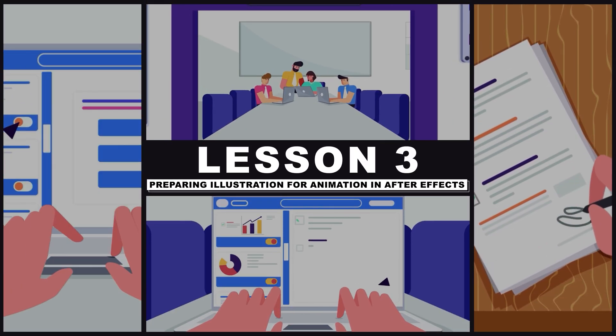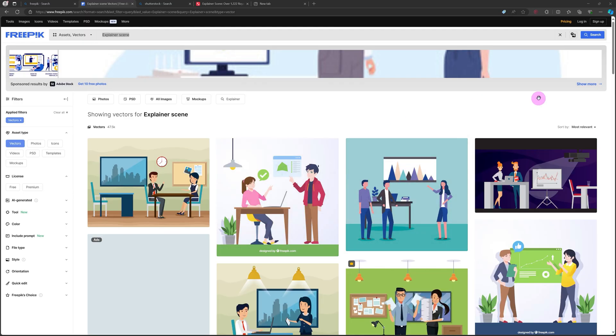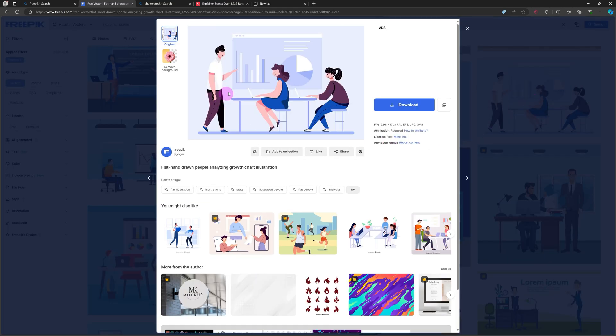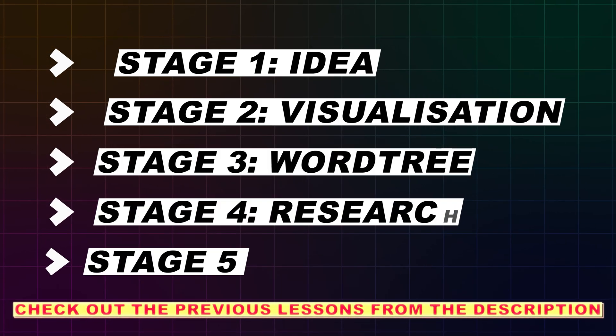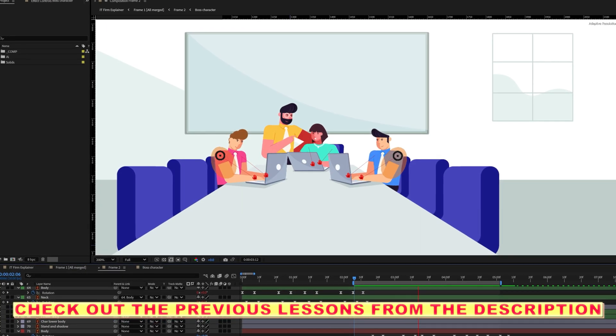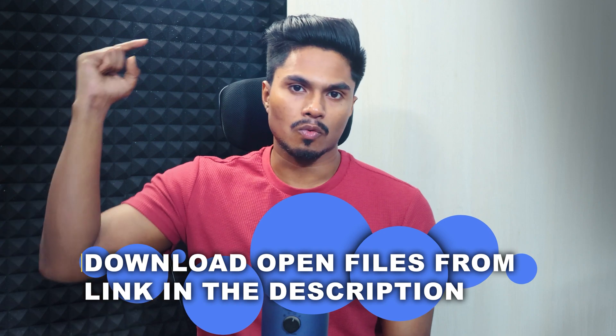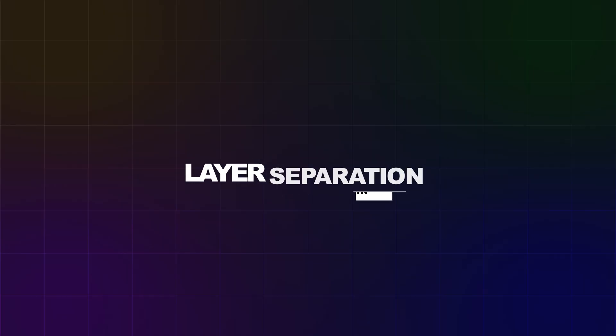Welcome to lesson 3 of the Corporate Explainer Animation course. In this lesson I'm going to share with you how to prepare your illustration file for animation in After Effects. This technique will be useful even if you are planning to download a vector illustration from Shutterstock or Freepik and animate it in After Effects. In previous lessons we learned five stages of coming up with a unique idea and how to design an animation-friendly character in Adobe Illustrator. You can get all the files, assets, and illustrations from our website linked in the description. So without any further delay let's dive right into the layer separation process.